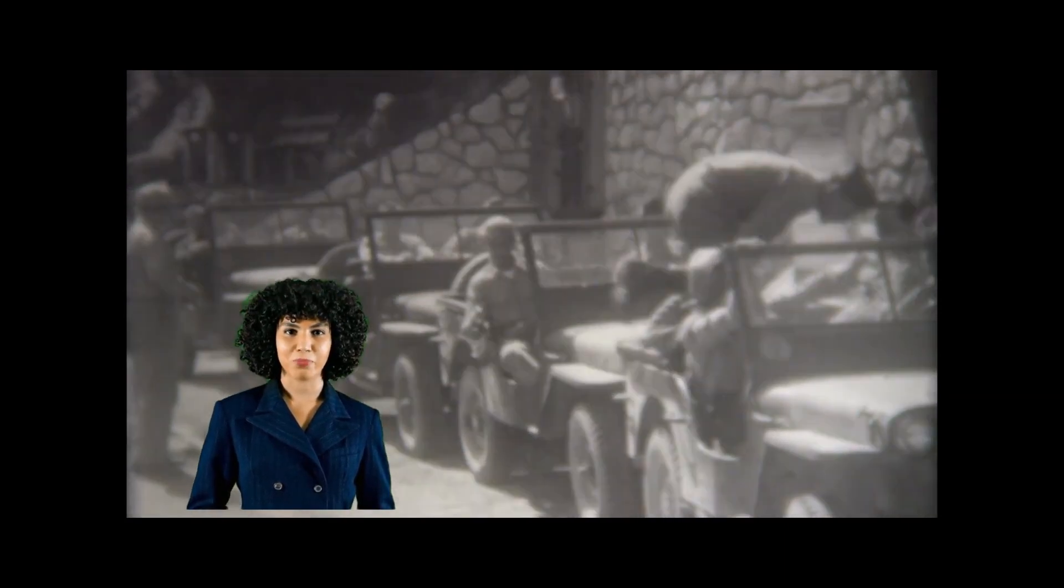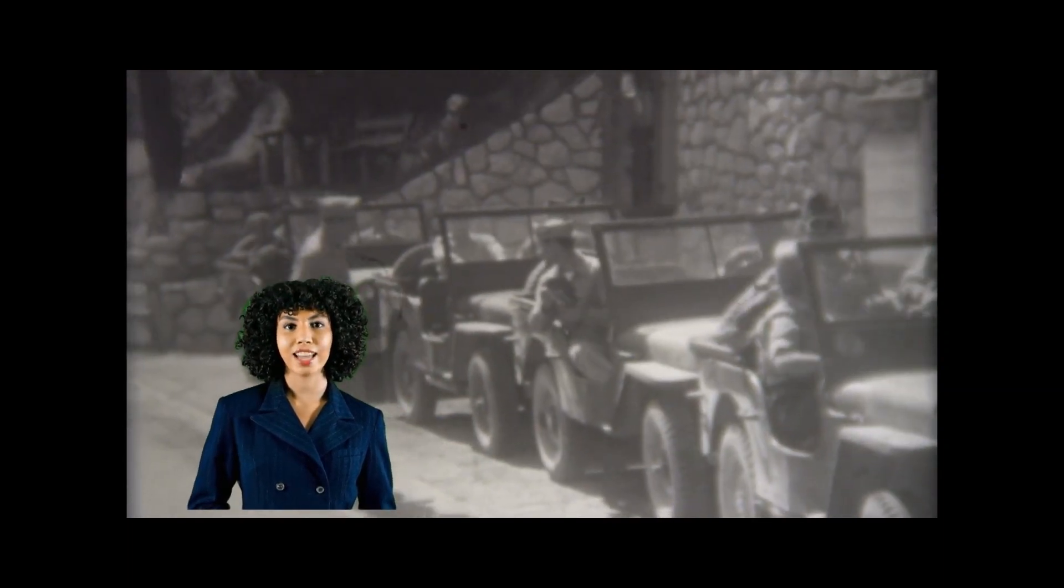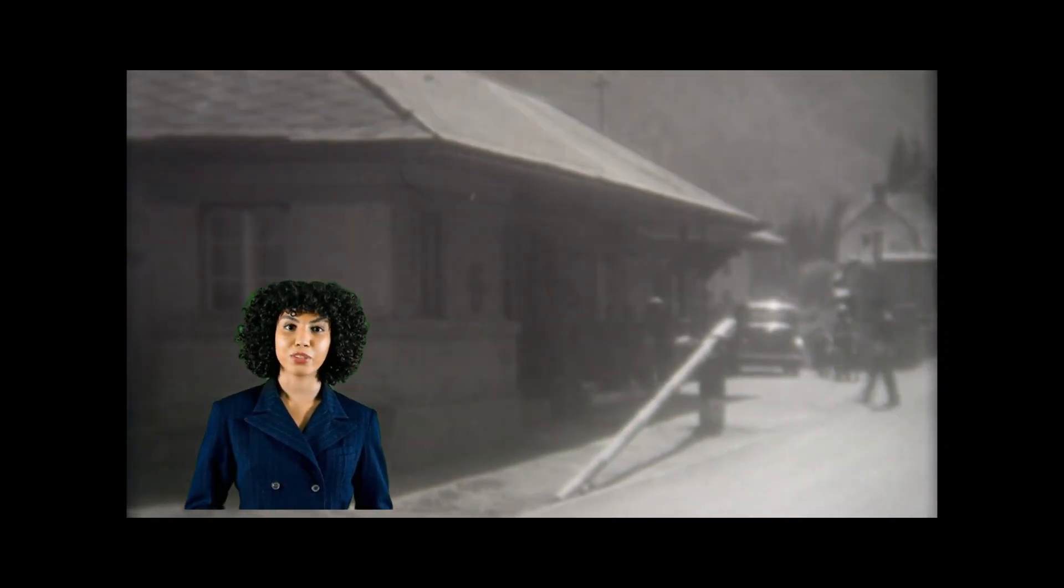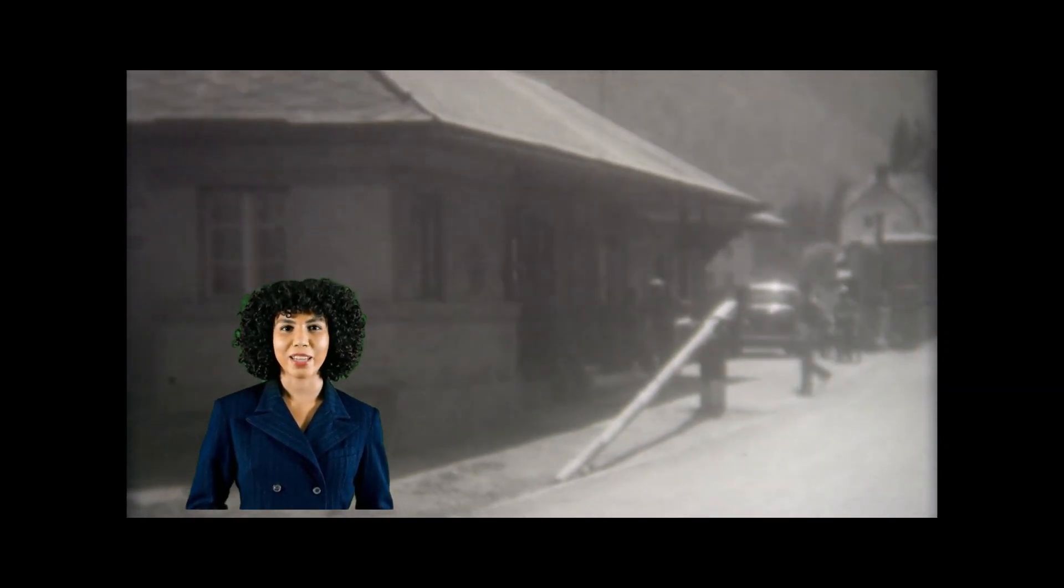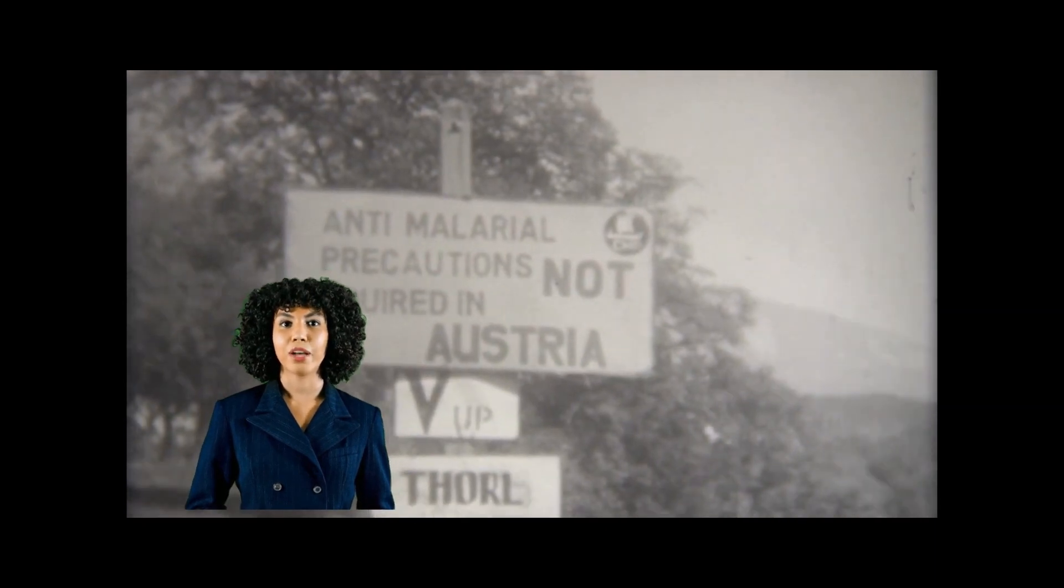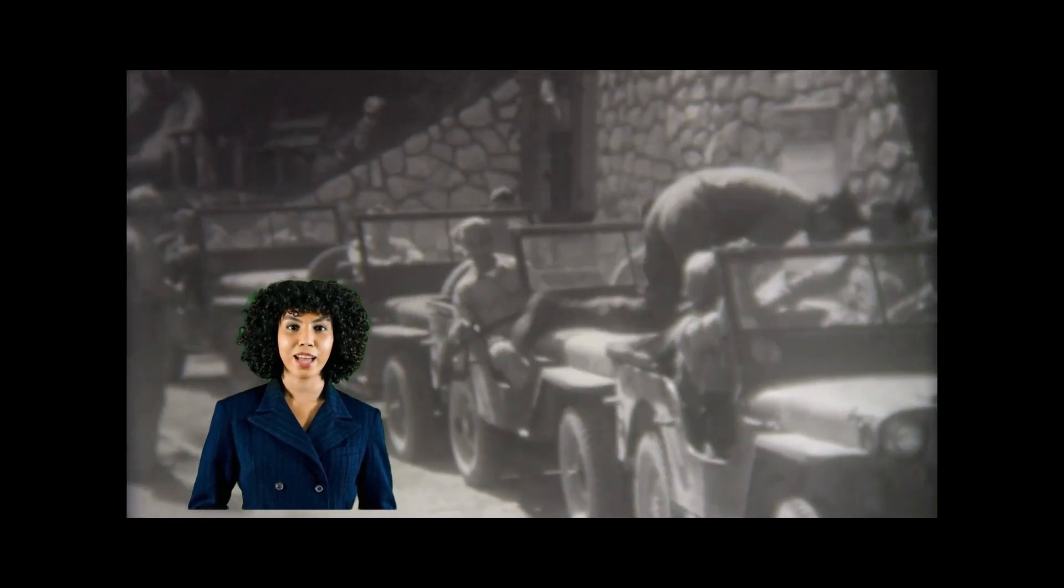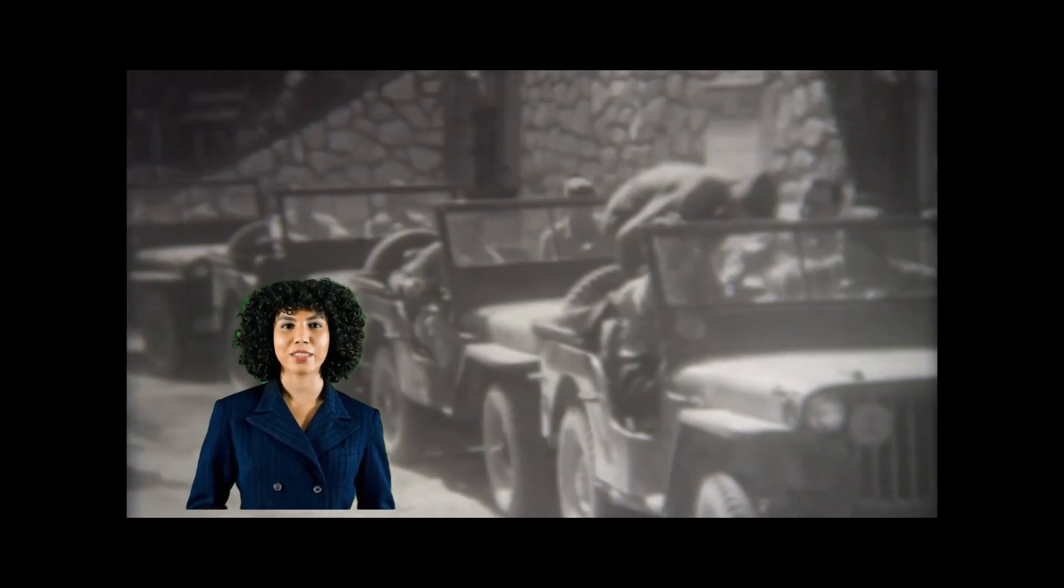It began in 1939 with the German invasion of Poland, and ended in 1945 with the defeat of the Axis powers: Germany, Italy, and Japan. The war was fought on multiple fronts, including Europe, North Africa, Asia, and the Pacific.